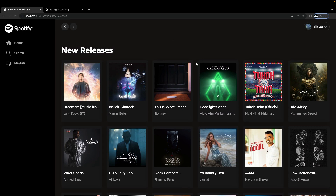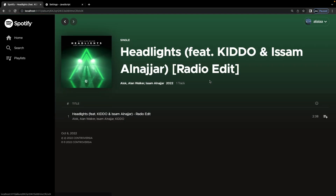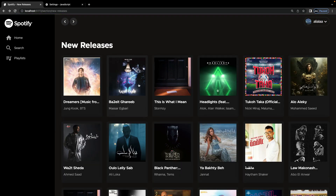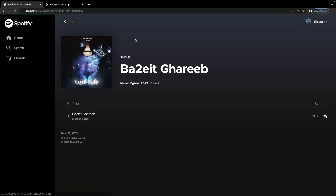If you open any album or a playlist, we're going to get this page. What's cool about this is the color you see in the background — similar to the Spotify app — this color is calculated based on the album cover or playlist cover. So if we go to another album, it will have another color, and so on.